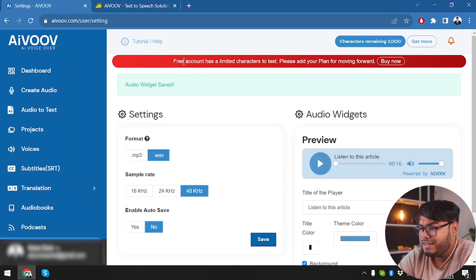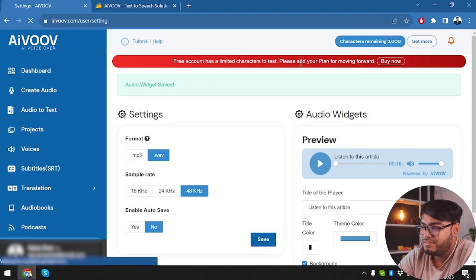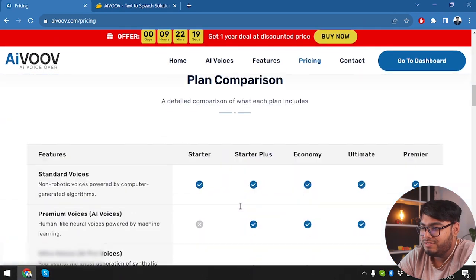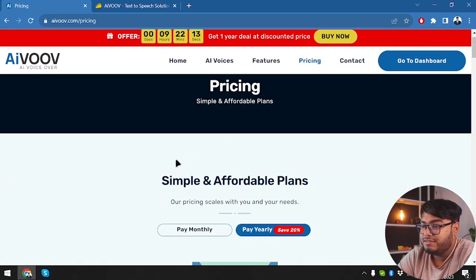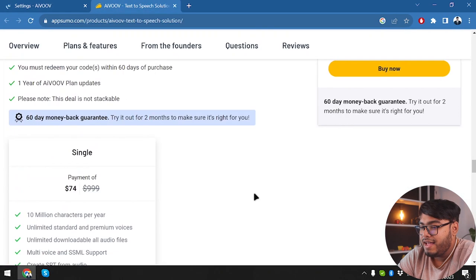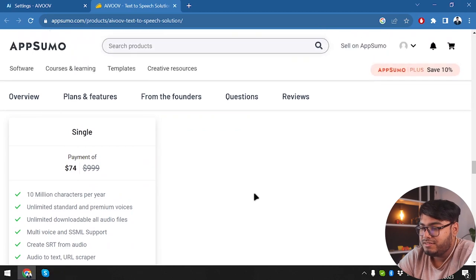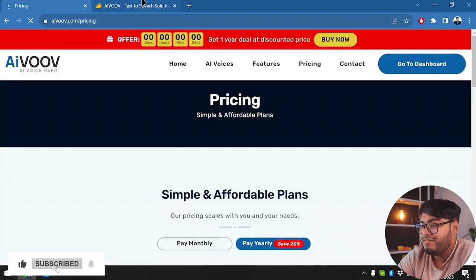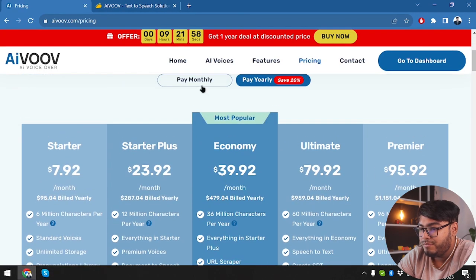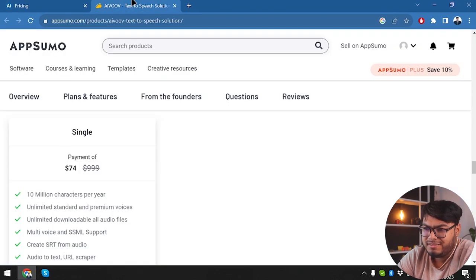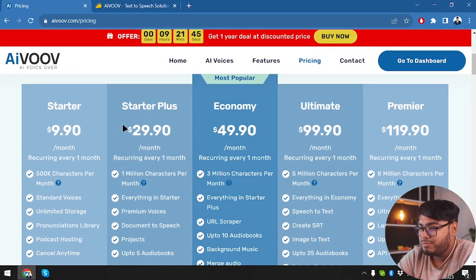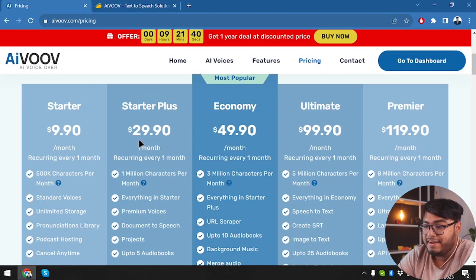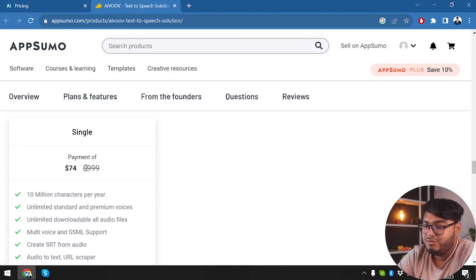All right, let's save the settings. So it's saying free account has limited characters to test. Please add your plan for moving forward. No, that's here. We can click get more and we can get more characters added. I think that the pricing from AIVOOV and the pricing on AppSumo is much more efficient because it's only $74. Whereas we are going to be paying a lot more in AIVOOV. Like let's see if we are paying per monthly. Then in a monthly section, we are getting 1 million characters or less than 1 million character, but more than 500k characters, right?